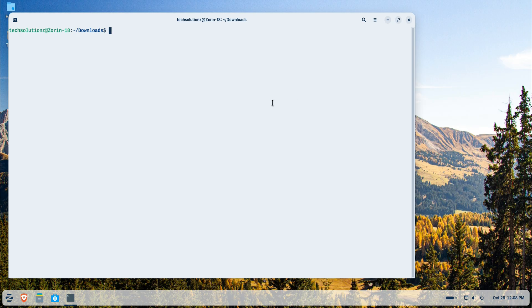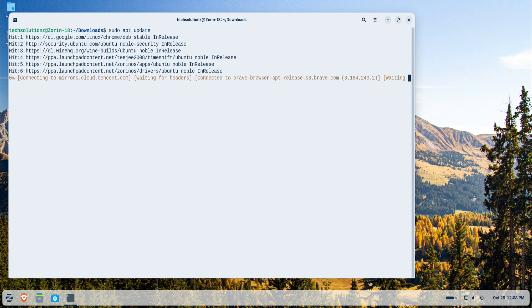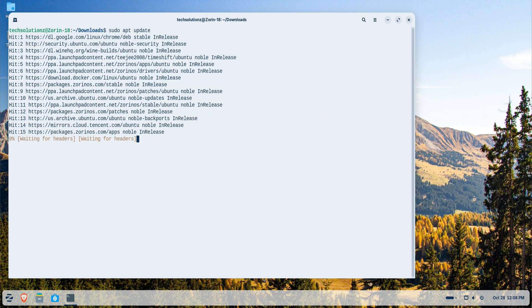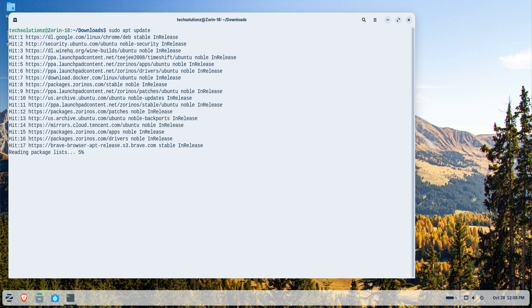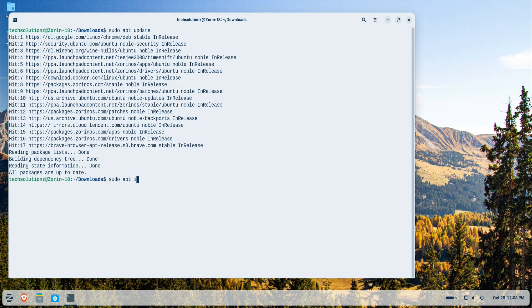Next, we'll update the Linux package index. This is a must before any installation. Then install the necessary components as per the official Wadroid instructions. If you already have these components installed, you can skip this step.